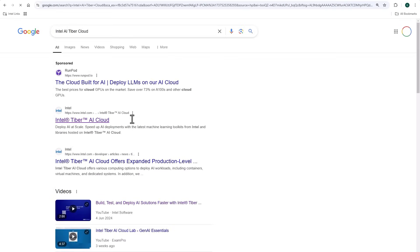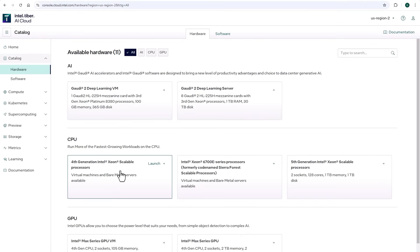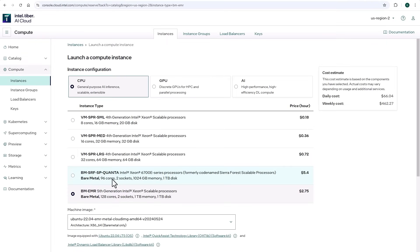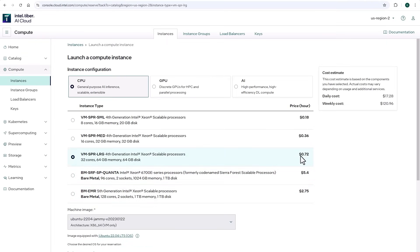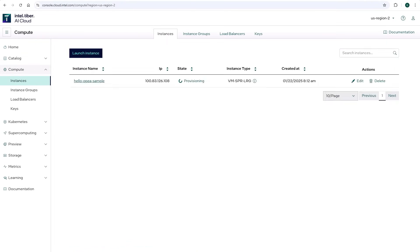Let's get a machine from the Intel Tiber AI cloud. I'll take a CPU, Xeon machine. Strong enough, but cheap enough. Provisioning. And machine is ready.